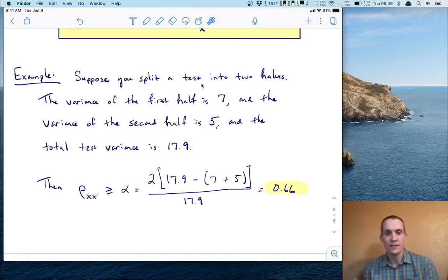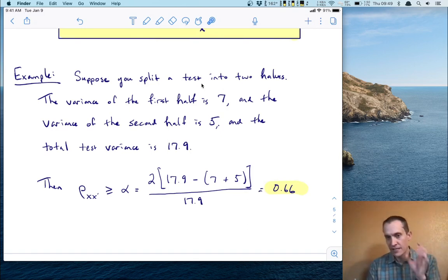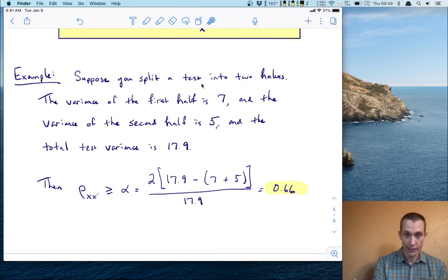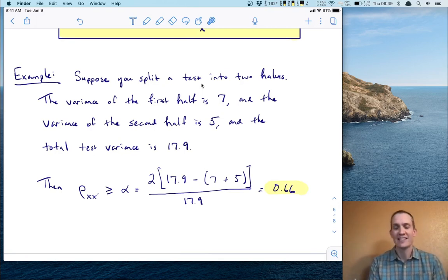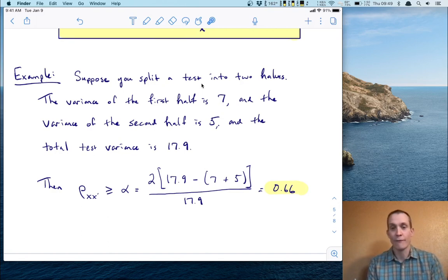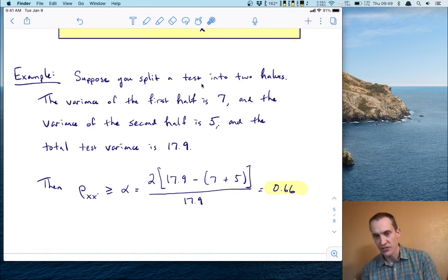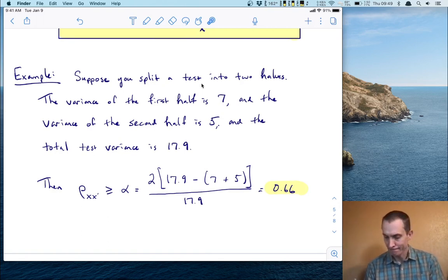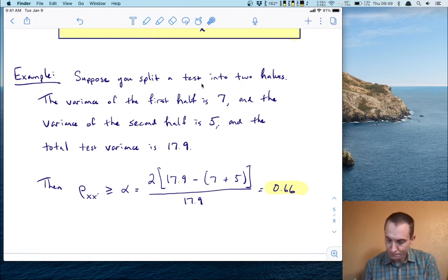So this alpha coefficient of 0.66 is the lower bound — it's the smallest value your reliability coefficient could be. This tells you that in your test, the true scores account for at least 66% of the variability in the exam, which is okay, though not great.